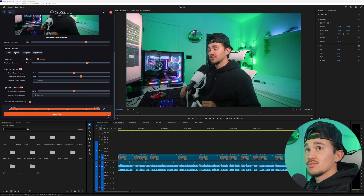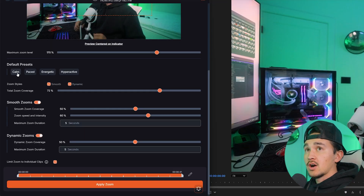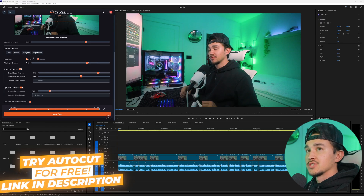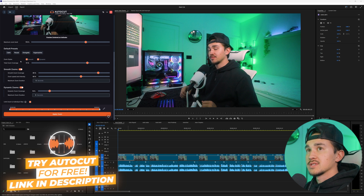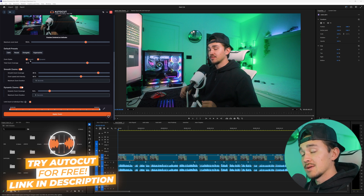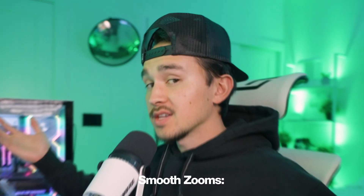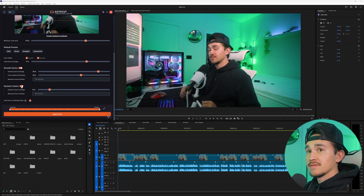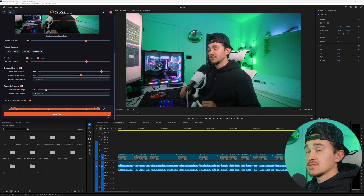To make it easier you can use one of these default presets like calm, pace, energetic, or hyperactive. We're gonna click on energetic for now and then down here in the zoom styles you can choose whether you want smooth zooms or dynamic zooms. If you just want smooth zooms you can turn off the dynamic zooms and vice versa. In our case we're gonna have both zooms to add a little more variety.